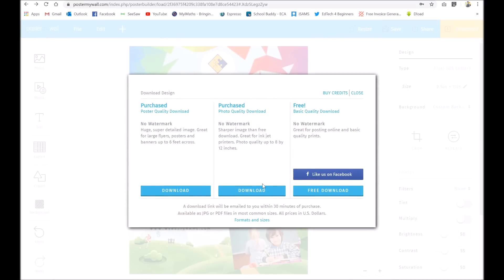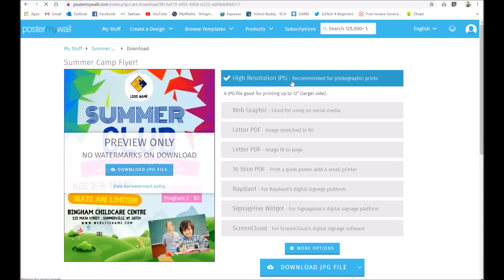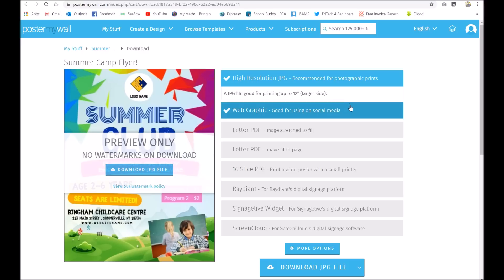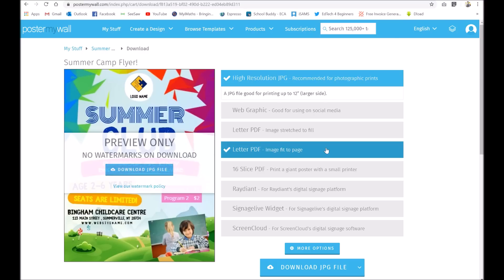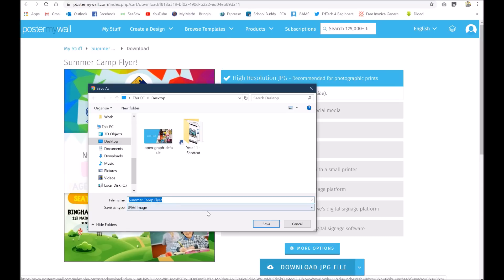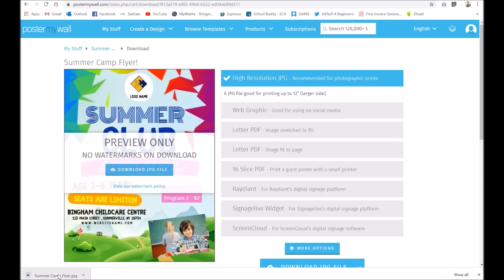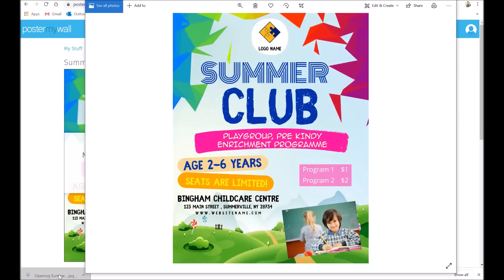Once you click the download button, I'd go for the photo quality download — good quality there. It prepares your design and then you can choose from a JPEG, which is an image file — there are lots of options actually. You can also go for a PDF, whatever's best for you. PDFs are good for printing; I'd say JPEG is good for posting online. So I'm going to go for a JPEG, just download it, choose where you want to save it — it's already called 'Summer Camp Flyer', that's fine — press save and there we have it. Saved as a nice image file.